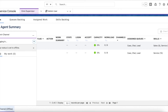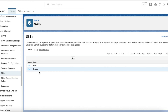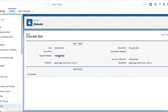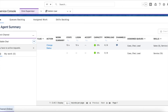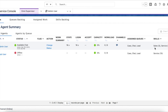Setup is easy: enable skills-based routing, create a set of skills, create a routing configuration, create a queue, and then set up chat buttons. Here in the Omni Supervisor, for this admin user I have set skills as Sales and Service.